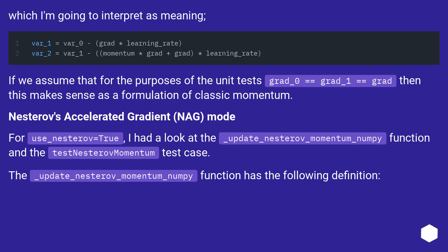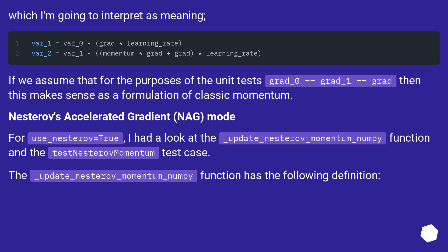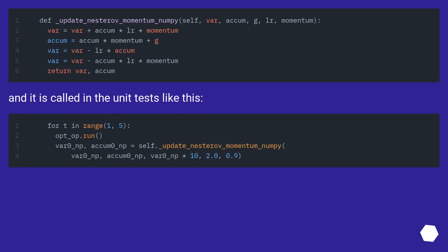Nesterov's Accelerated Gradient (NAG) mode: For use_nesterov=True, I had a look at the _update_nesterov_momentum_numpy function and the testNesterovMomentum test case. The _update_nesterov_momentum_numpy function has the following definition, and it is called in the unit tests like this.